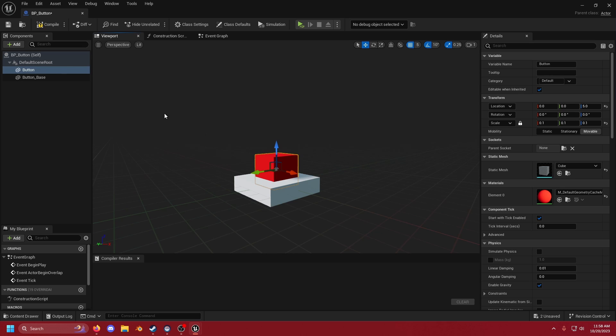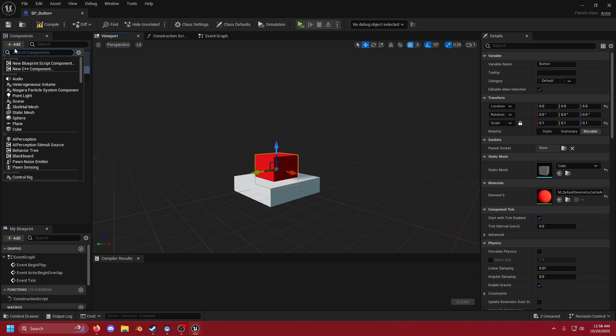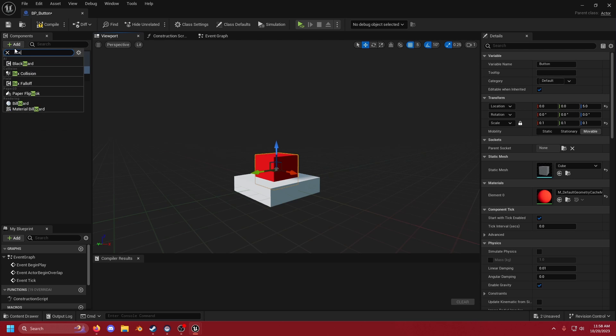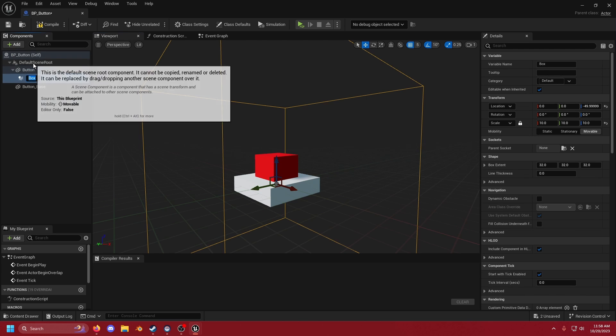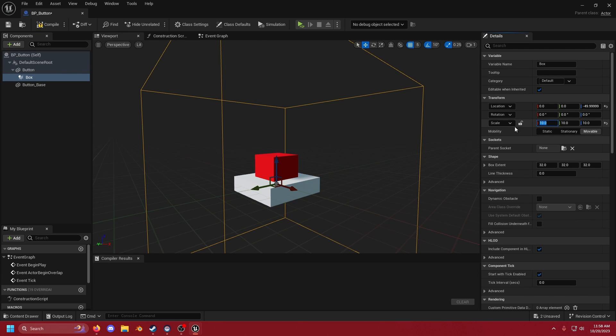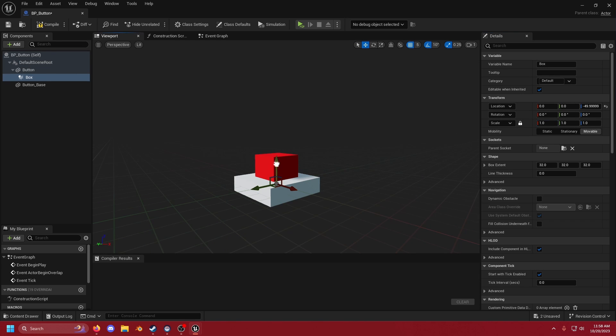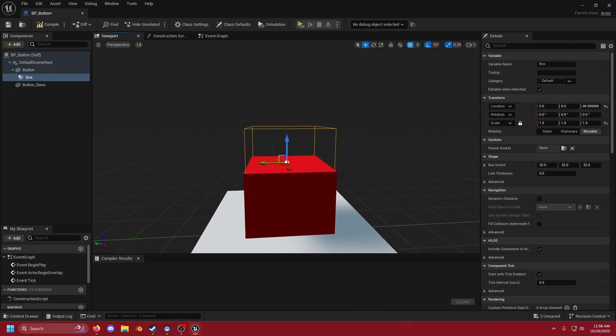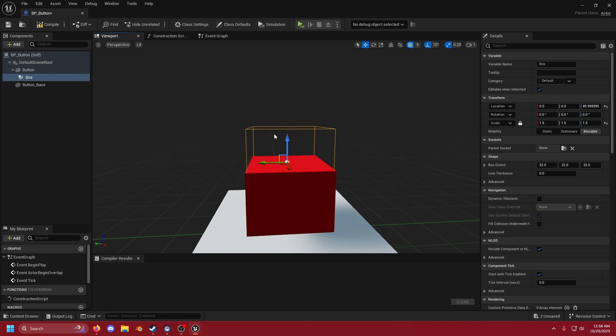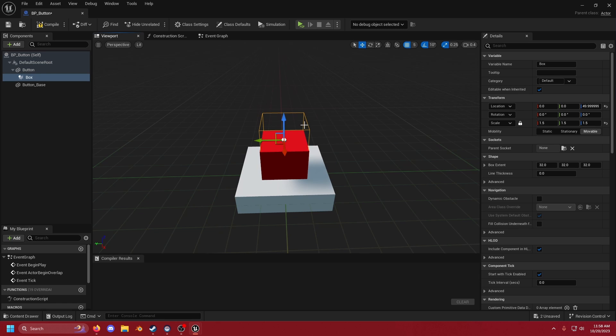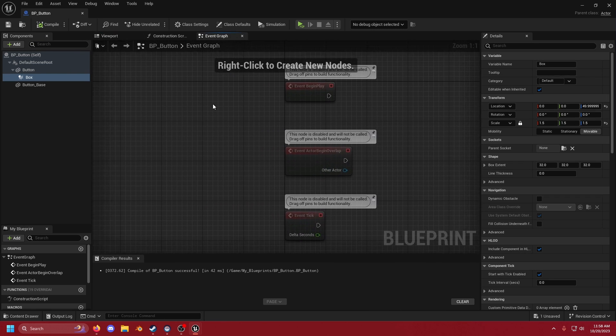Now one more thing we have to do in the viewport is we have to with the button selected in our components add a box collision. And this one we just want to lock our scale and drop that down to 1. Let's make it 1.5. There we go. And we want to move it so its center is on the top of the button and half of it is outside of the button above it. And that's basically everything we have to do in the viewport so let's go ahead and compile and save and open up our event graph.